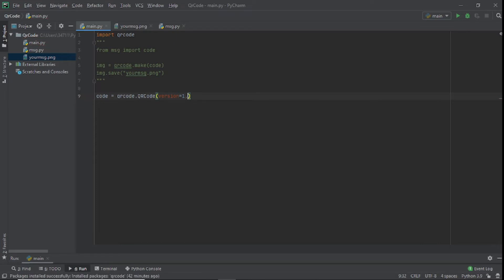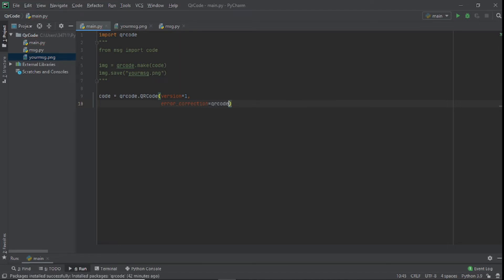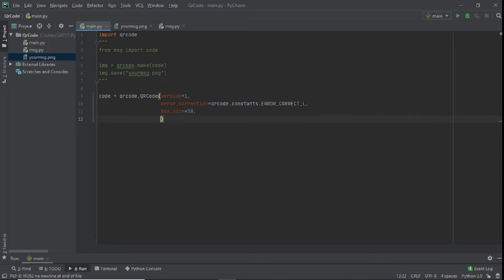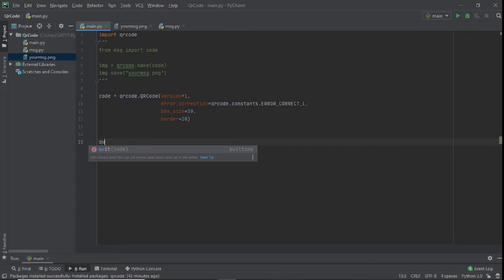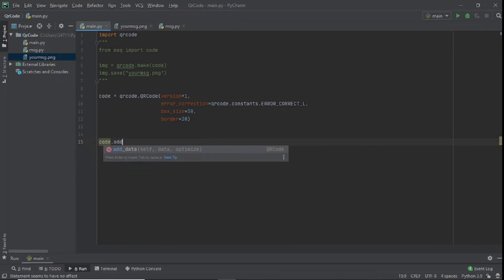I'll set version=1. After that we set error_correction to qrcode.constants.ERROR_CORRECT_L — this comes from the documentation so you don't really need to worry about what it means. We can also customize box_size, setting it to 30, and set border to 20, which will probably look a little weird. Instead of a plain text string we want to add a URL link, so we say code.add_data().